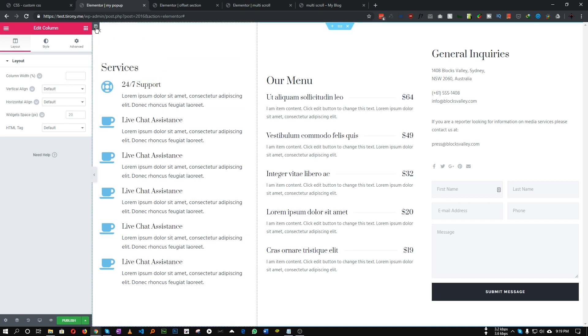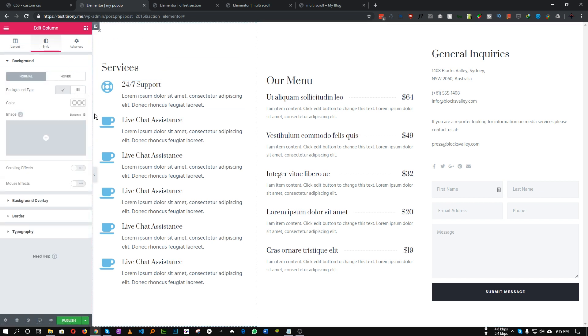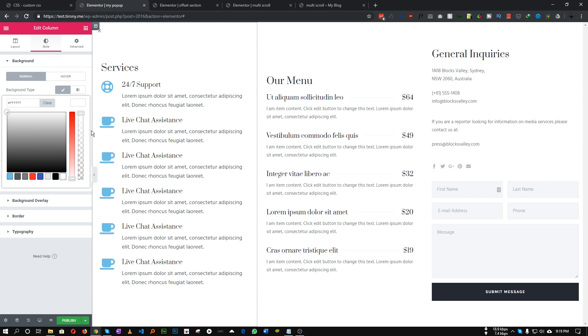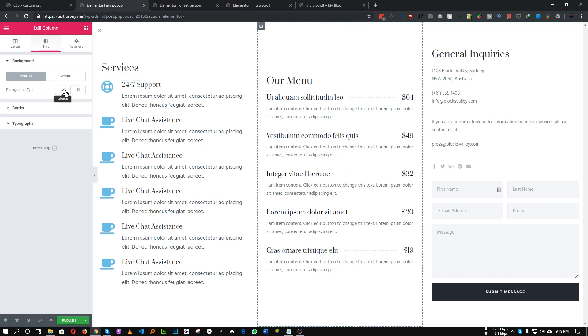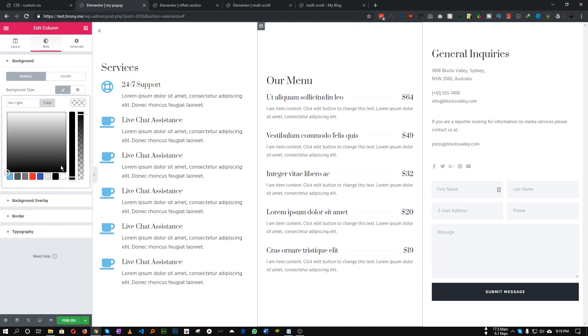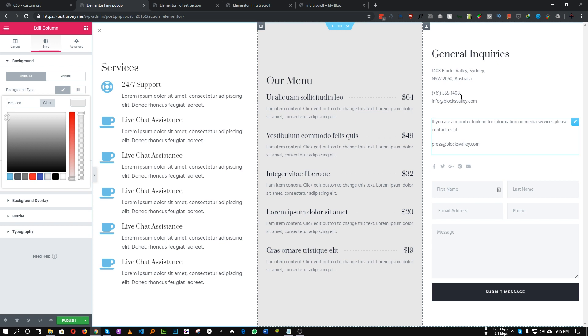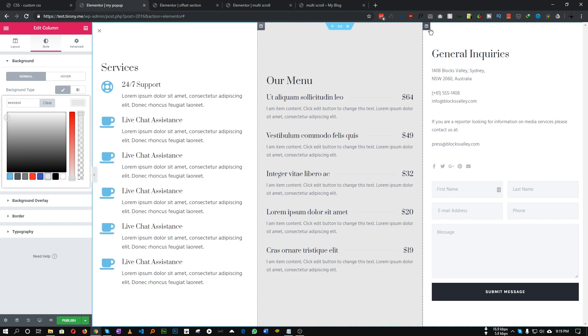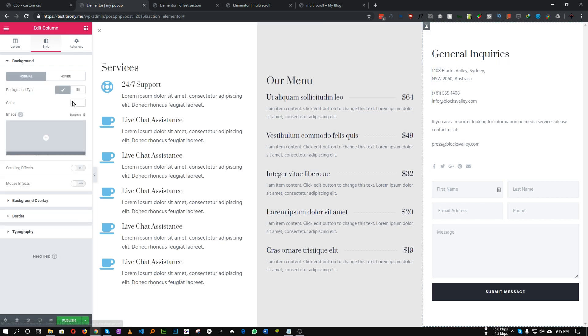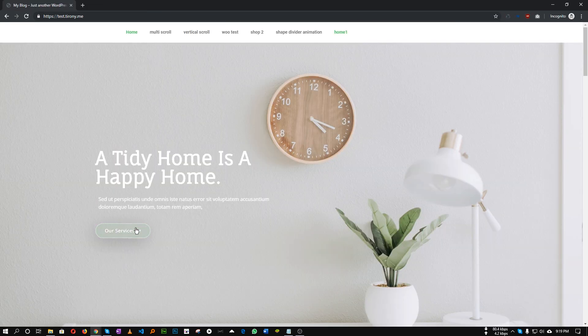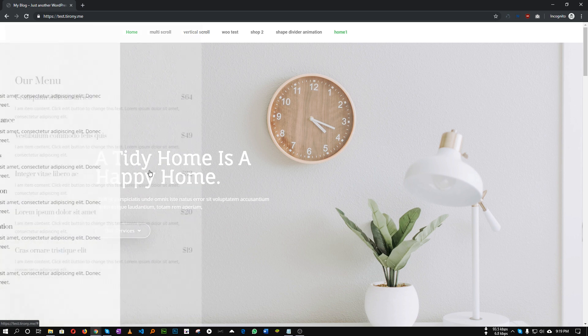For our first column let's choose a background of white. Obviously you'll choose your background, in my case let's choose white. For the second let's choose gray and for the third let's choose white also.